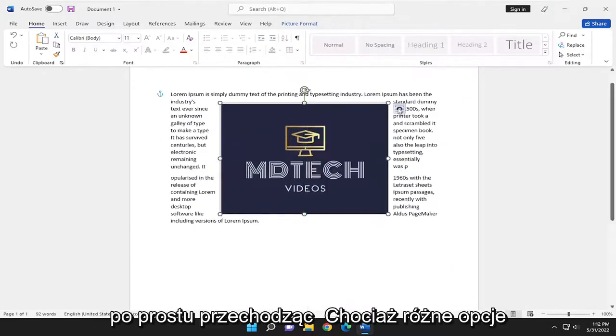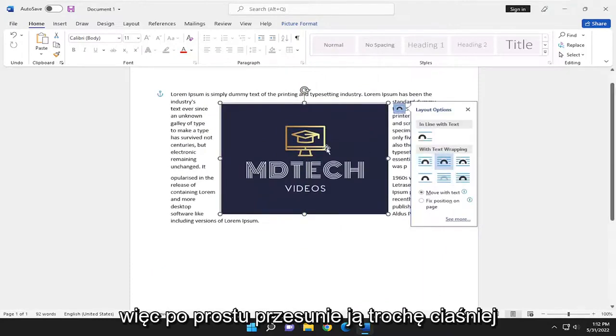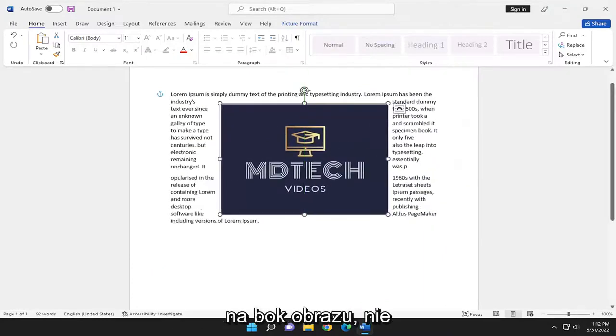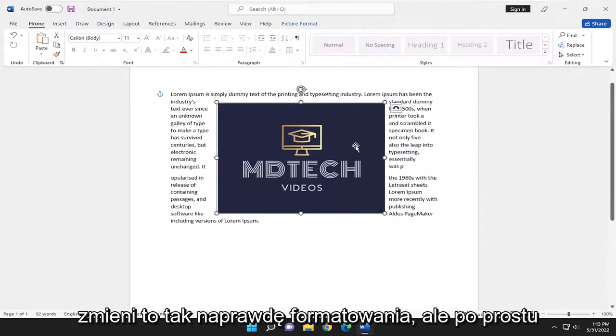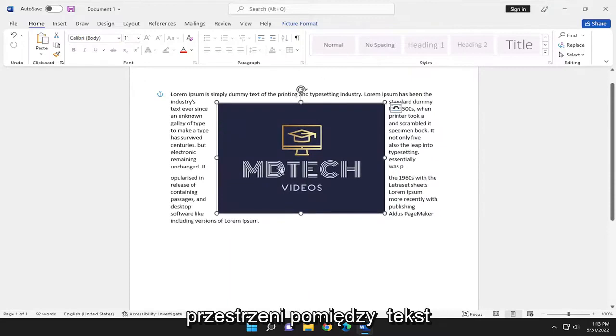Just going through the different options here. The second option would be tight. So it'll just move it a little bit tighter to the side of the image. It's not going to really change the formatting, but it just will not provide as much of a blank space in between the text.